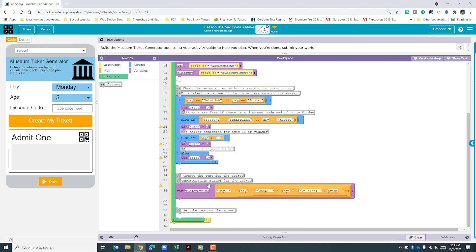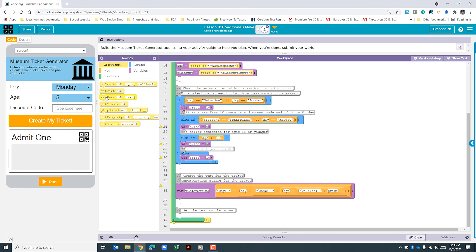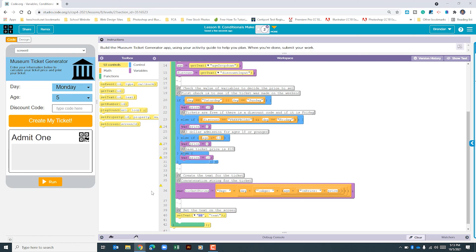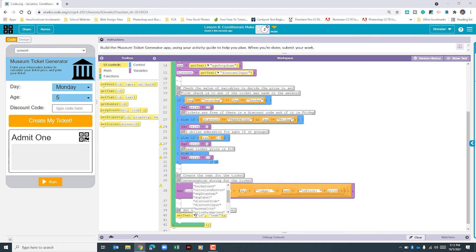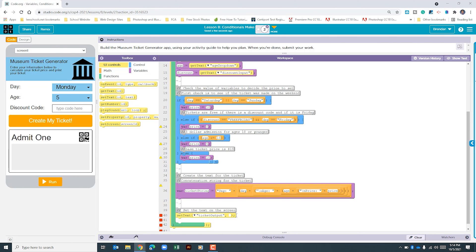Finally, what we need to do is set our text on the app. We'll go to UI controls and select set text. The first thing we select is the ticket output ID — that's what we're going to update. We delete all the existing text including the quotation marks, and type in ticketString. Let's see if our program runs.